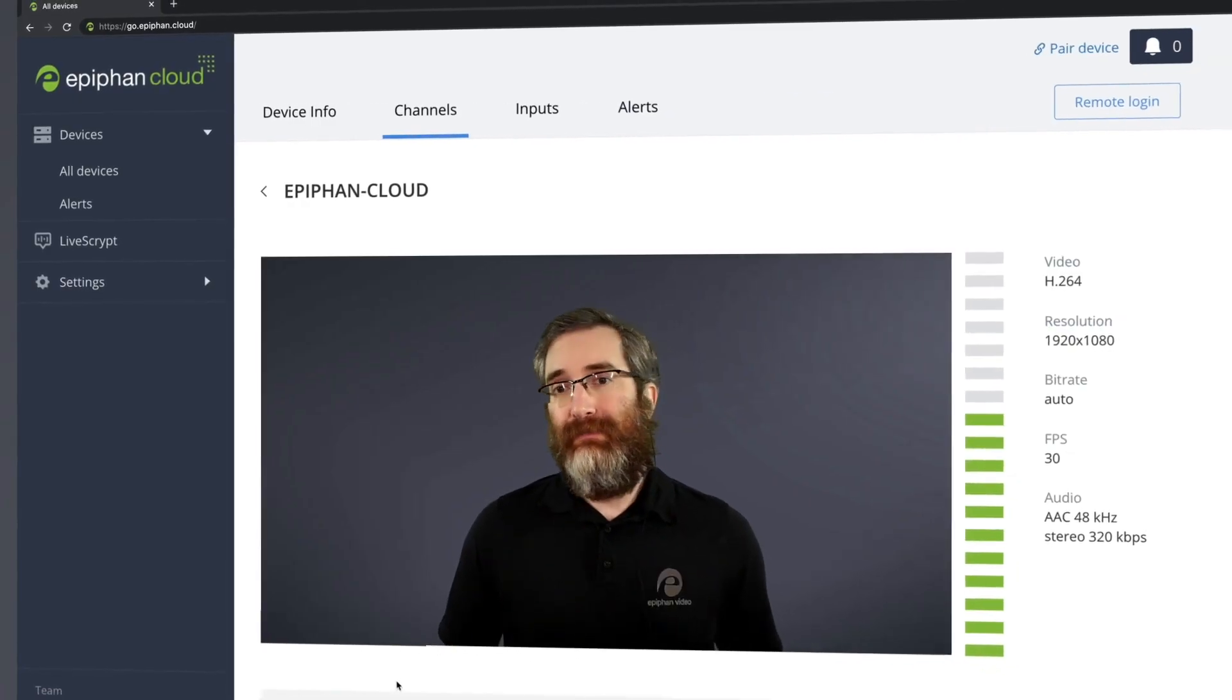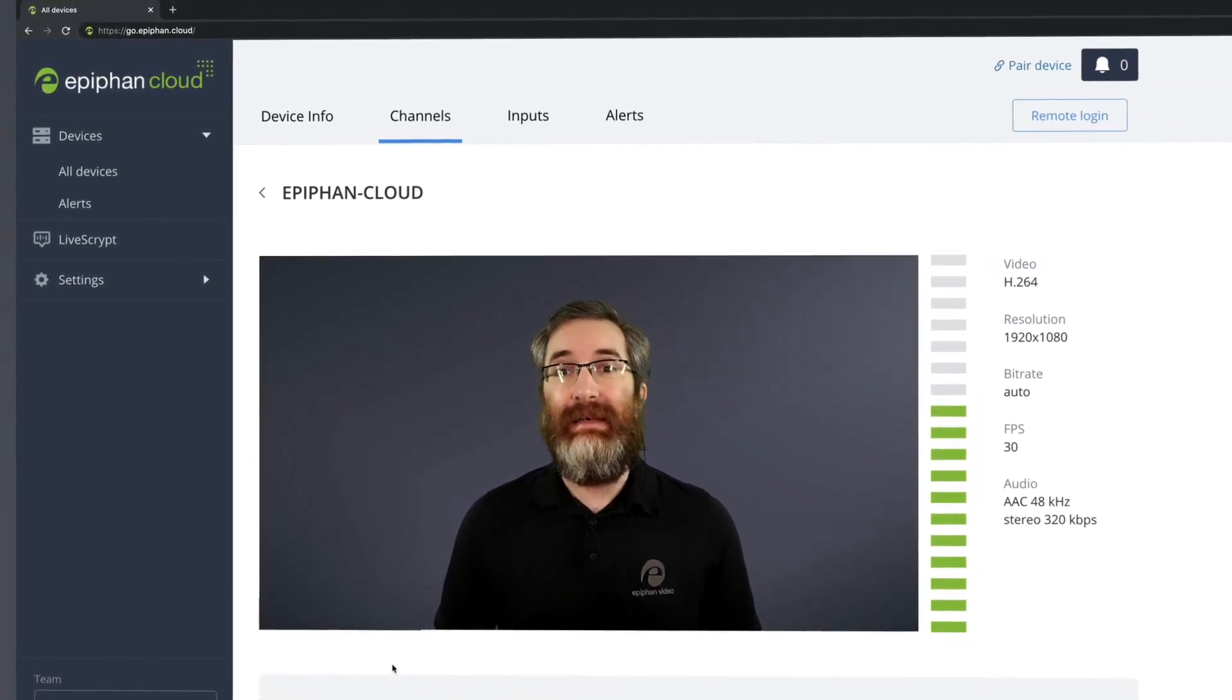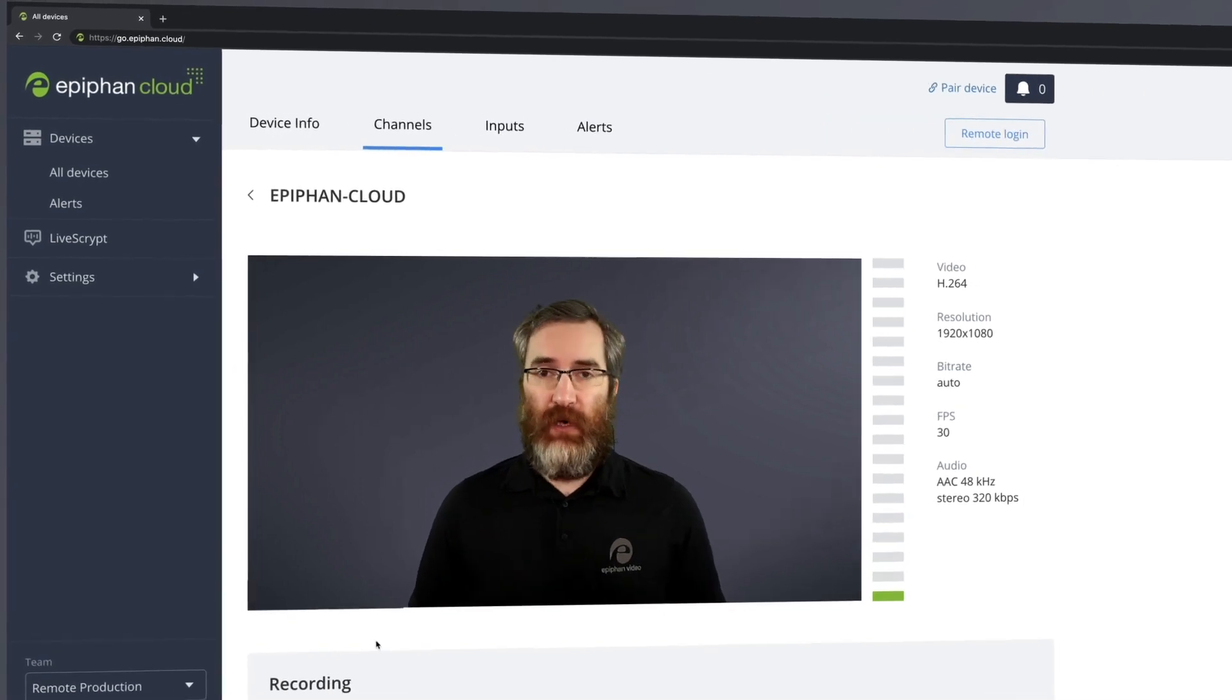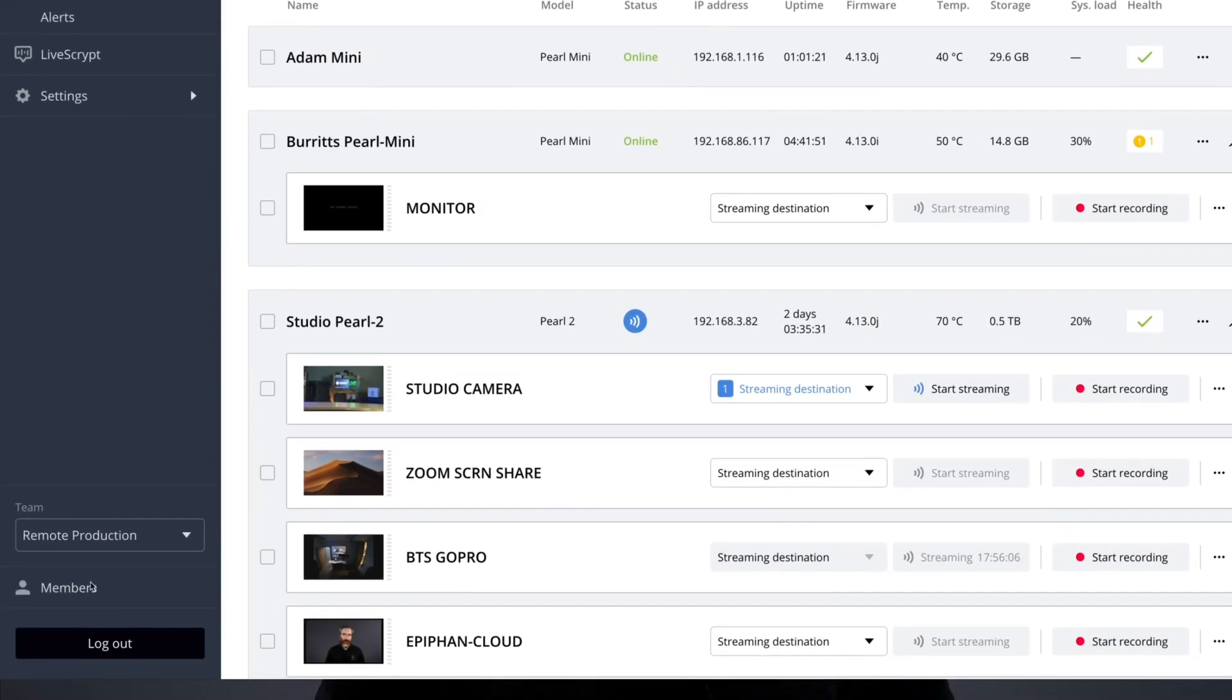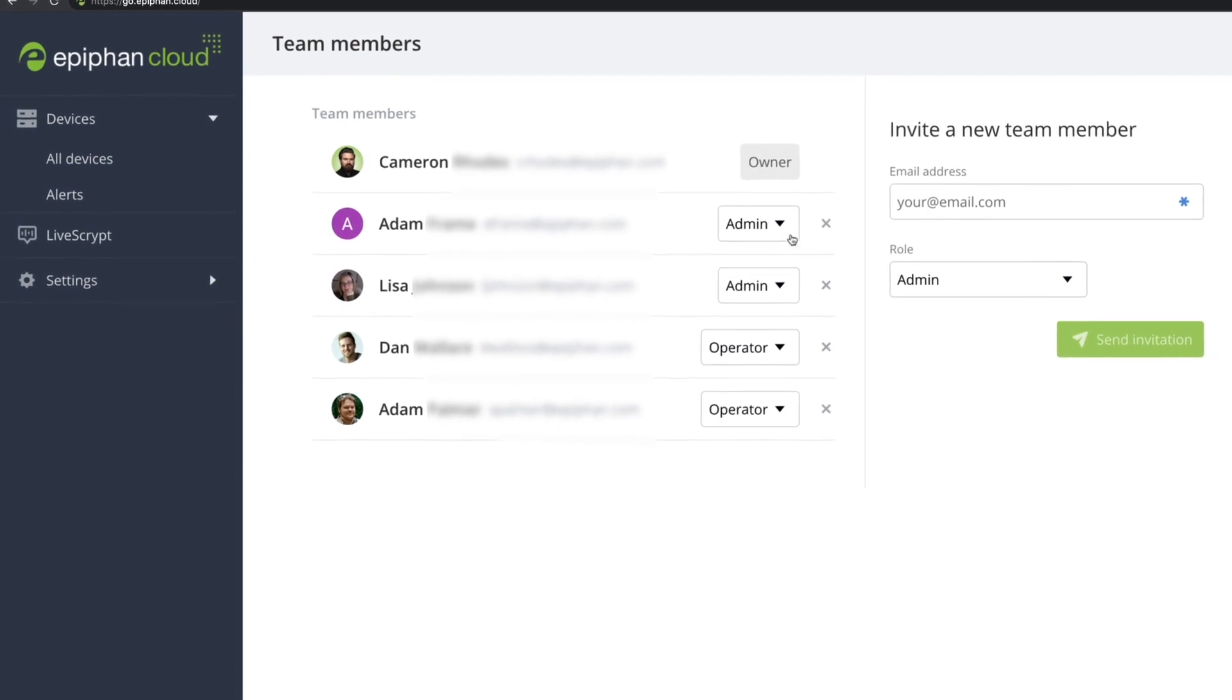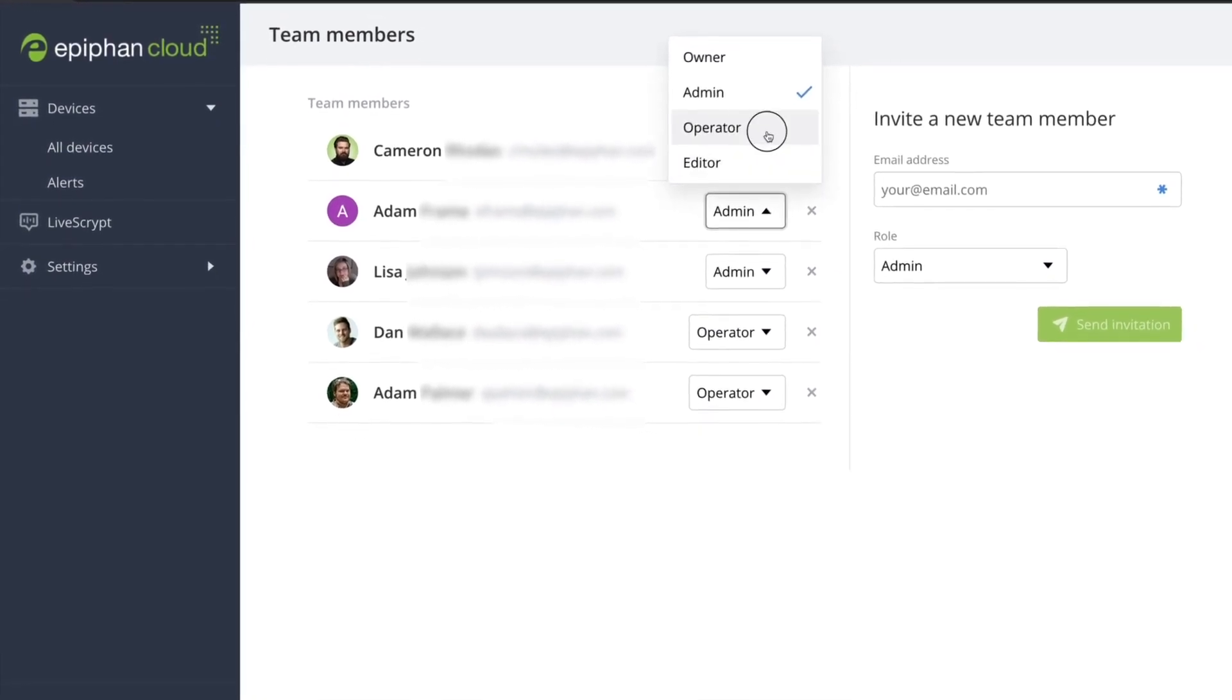Of course, managing a fleet of devices is a team effort. That's why we built this with collaboration in mind. Anyone in your shared account will have access to paired Epiphan devices for configuration and monitoring.